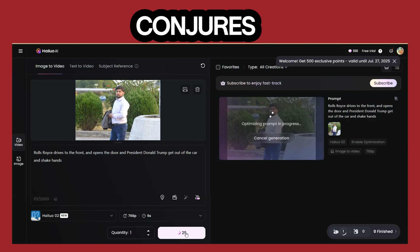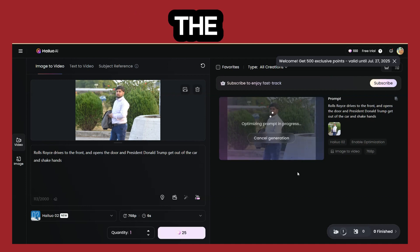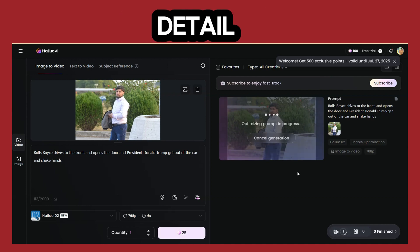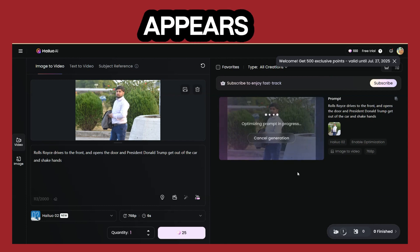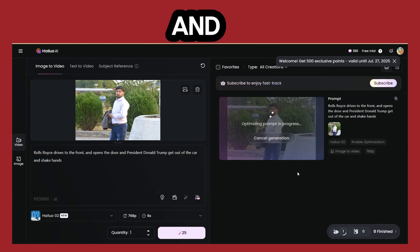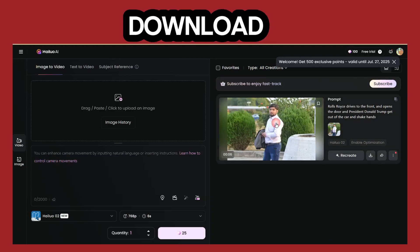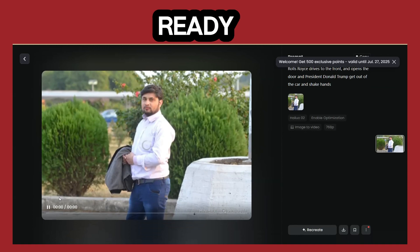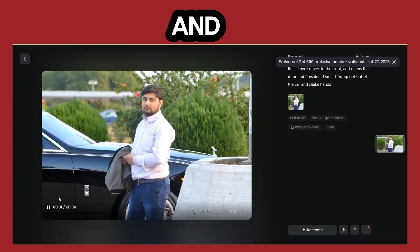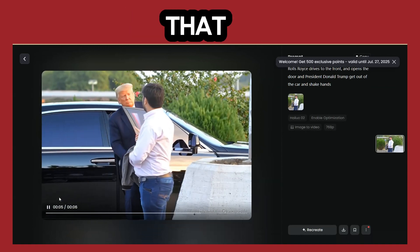In just moments, it conjures your vision into reality. Witness the astonishing detail and smooth motion as Trump appears, the Rolls Royce gleams, and the handshake comes to life. Once you're thrilled with your creation, simply download the video. It's ready to be shared with the world, ready to spark conversations, and ready to make everyone ask — how did you do that?